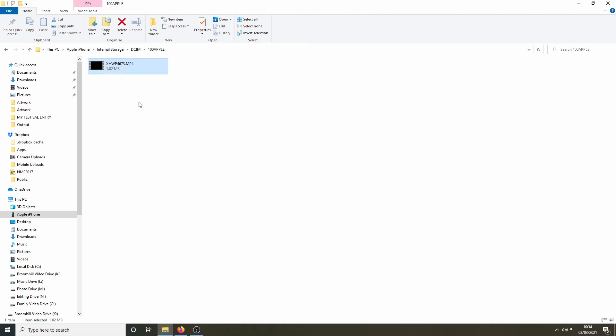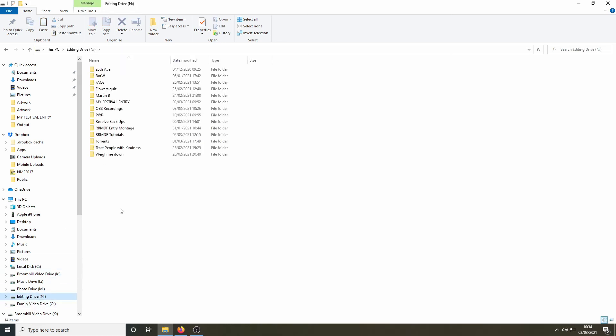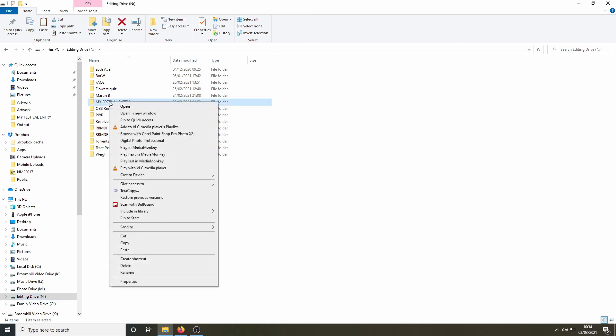Once you've identified the video, it should then be a simple copy and paste operation to copy it into a convenient location on your computer or your laptop.